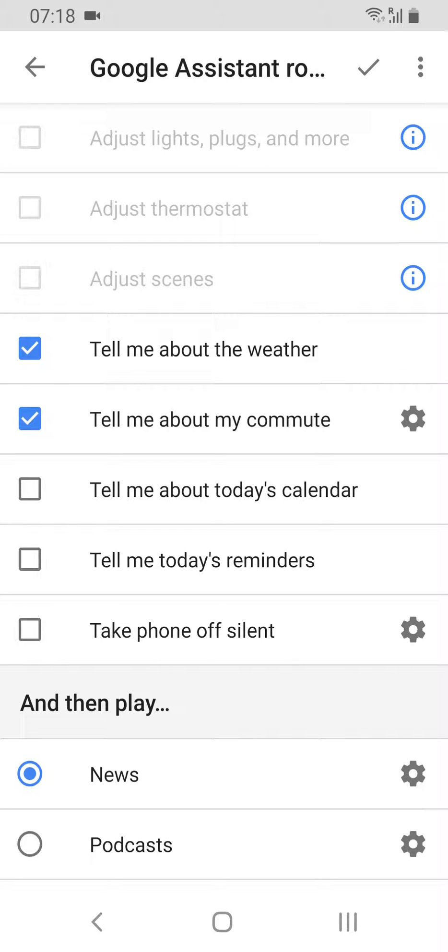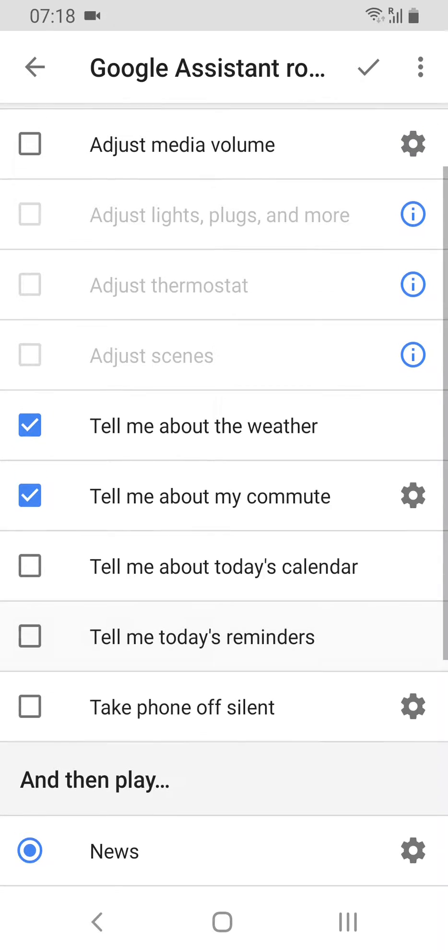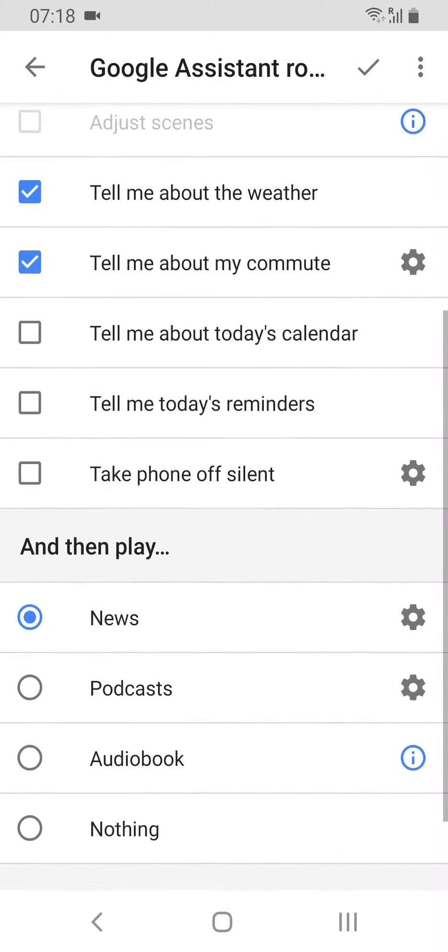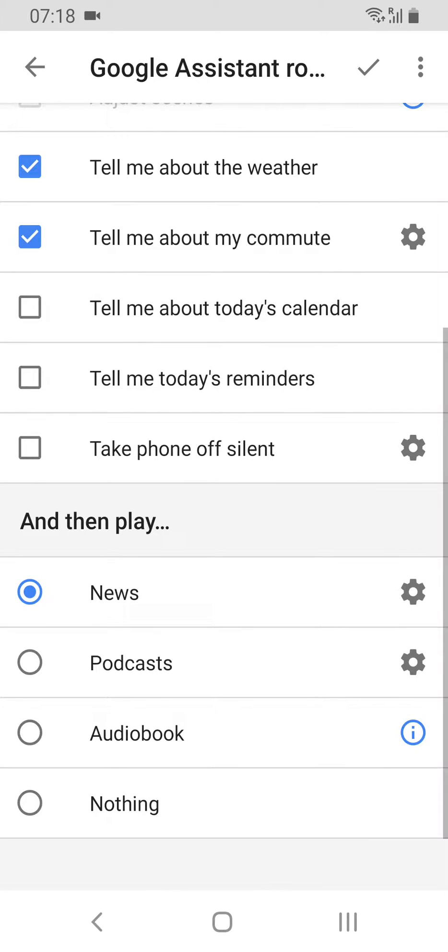When the alarm goes off and you dismiss it, it will tell me about the weather in my location, tell me about the commute, and then you can do things with your calendar, reminders, and so on. Then it will play news or podcasts.